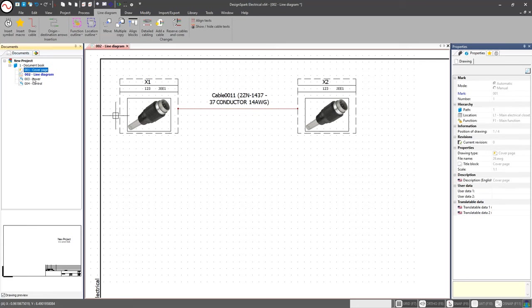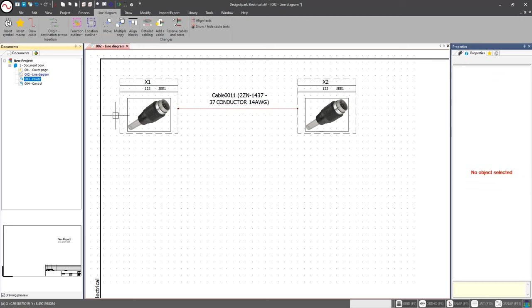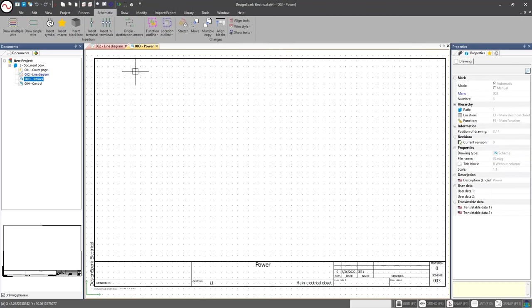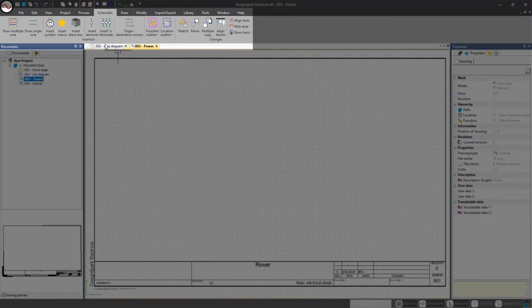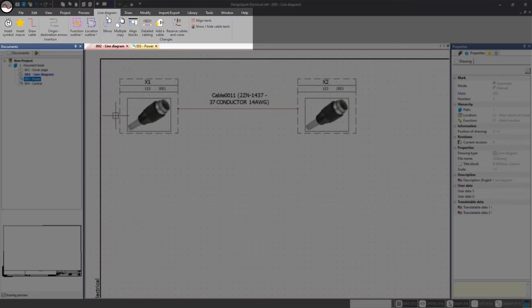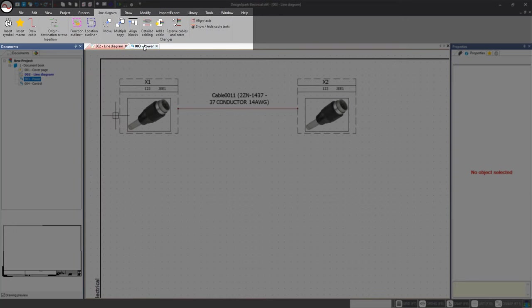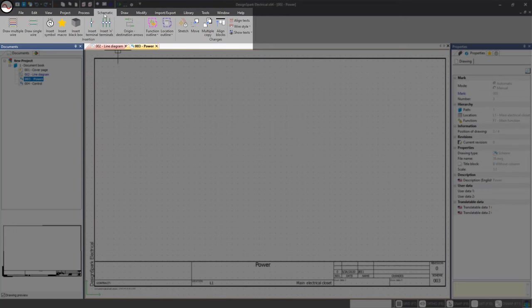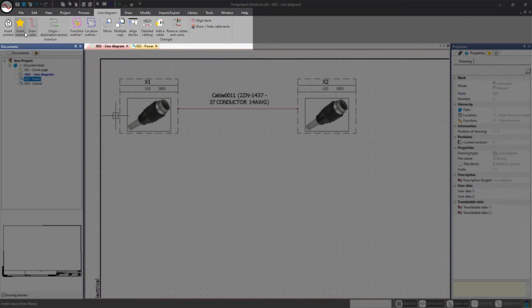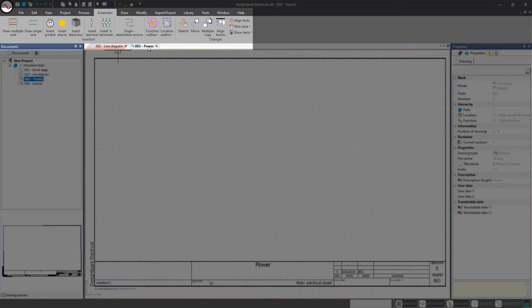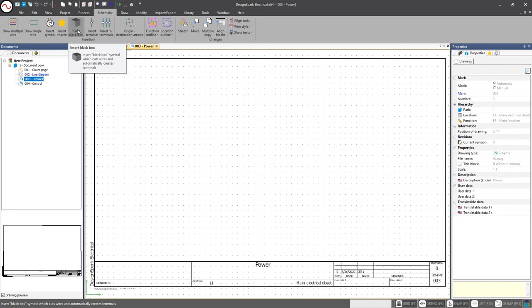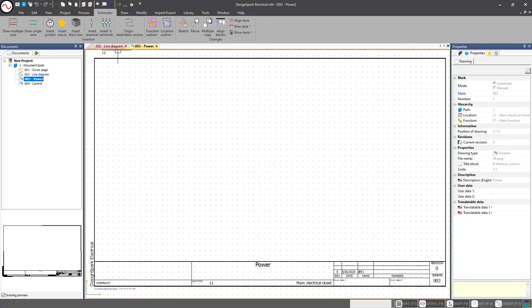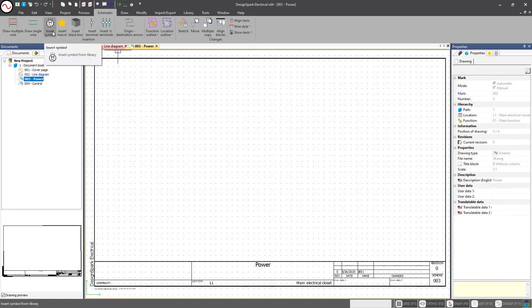I'm going to go ahead and open up that detailed schematic. We notice that at the very top my line diagram tab disappears and my schematic tab appears. This is because the line diagram has specific features and functions that a schematic doesn't have and vice versa. If you want to add a black box, you can't add it to a line diagram. You have to be within a schematic in order to do that.